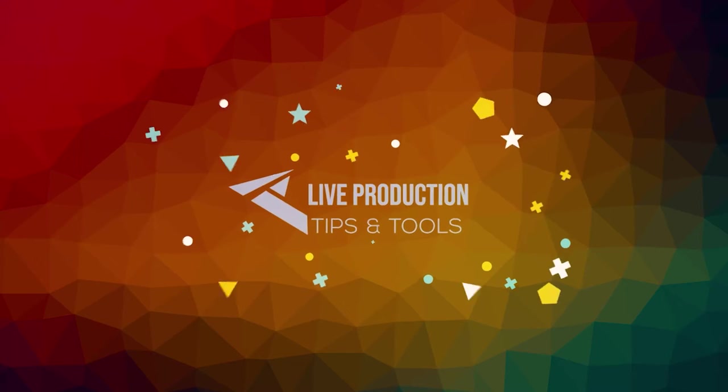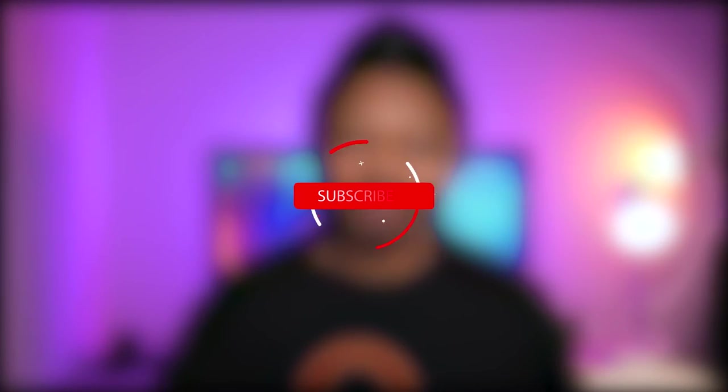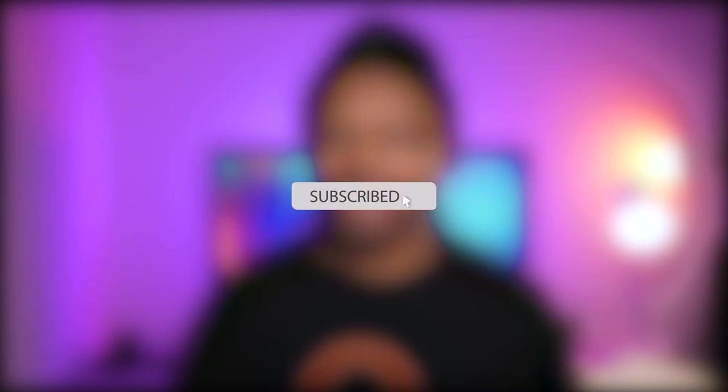And honestly, I think every OBS user should have this tool. What's up guys? My name is Sam from Live Production Tips and Tools. If you're new here, make sure you hit the subscribe button and let's navigate the live streaming and video recording world together.